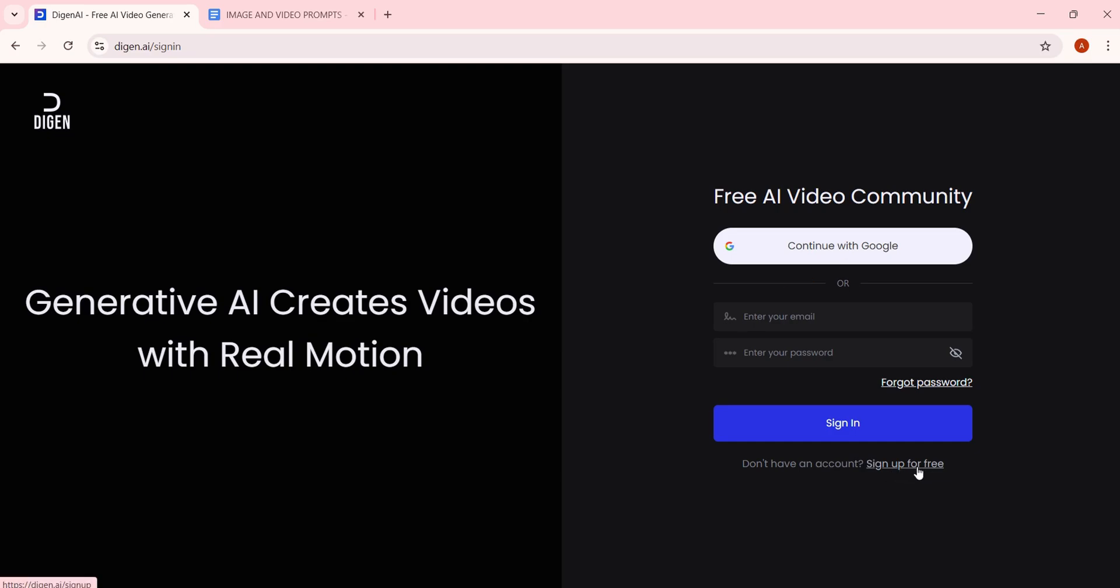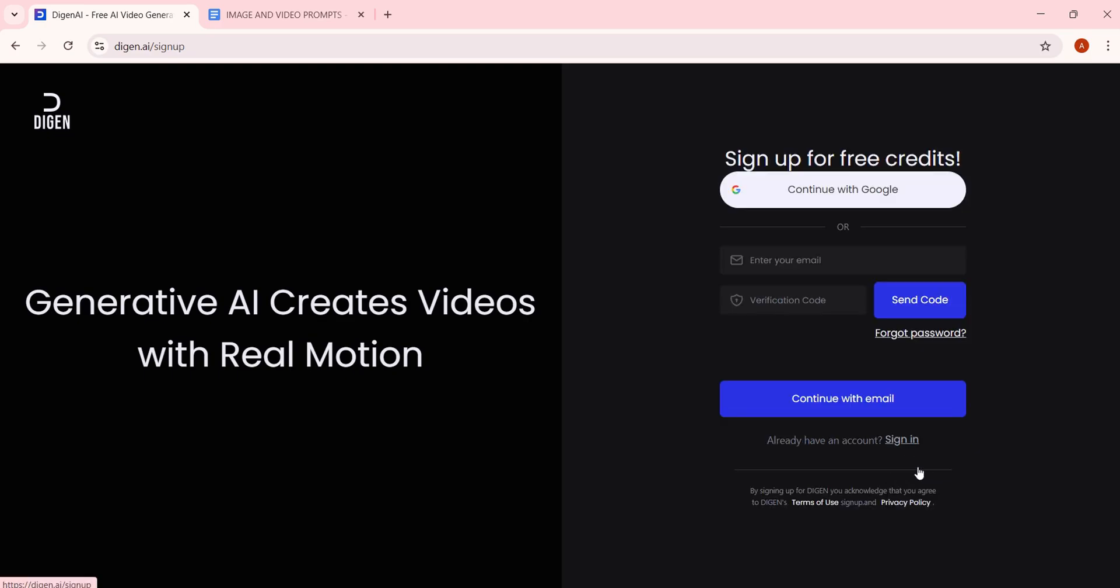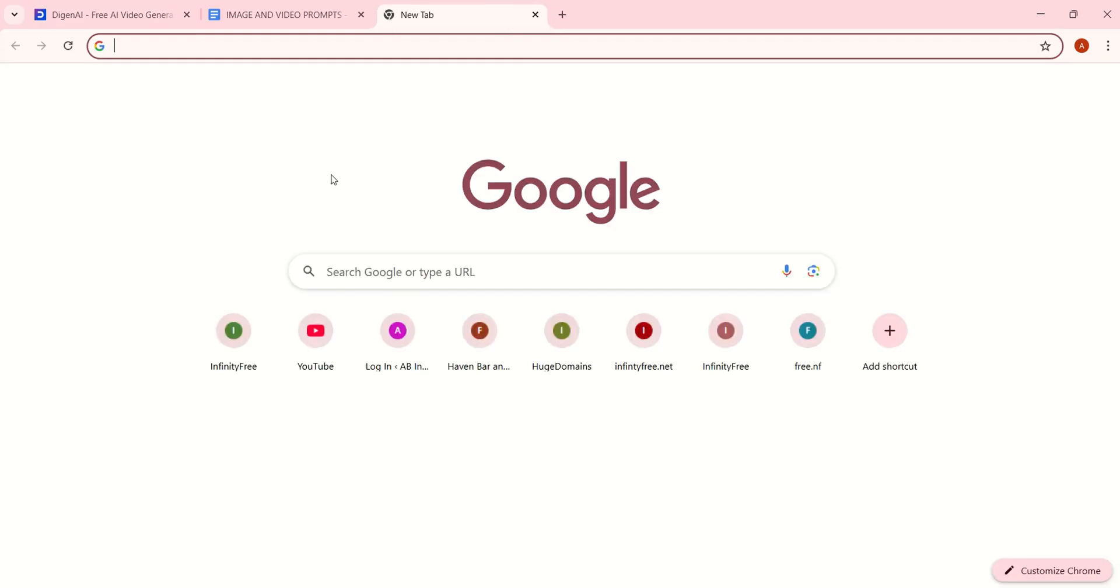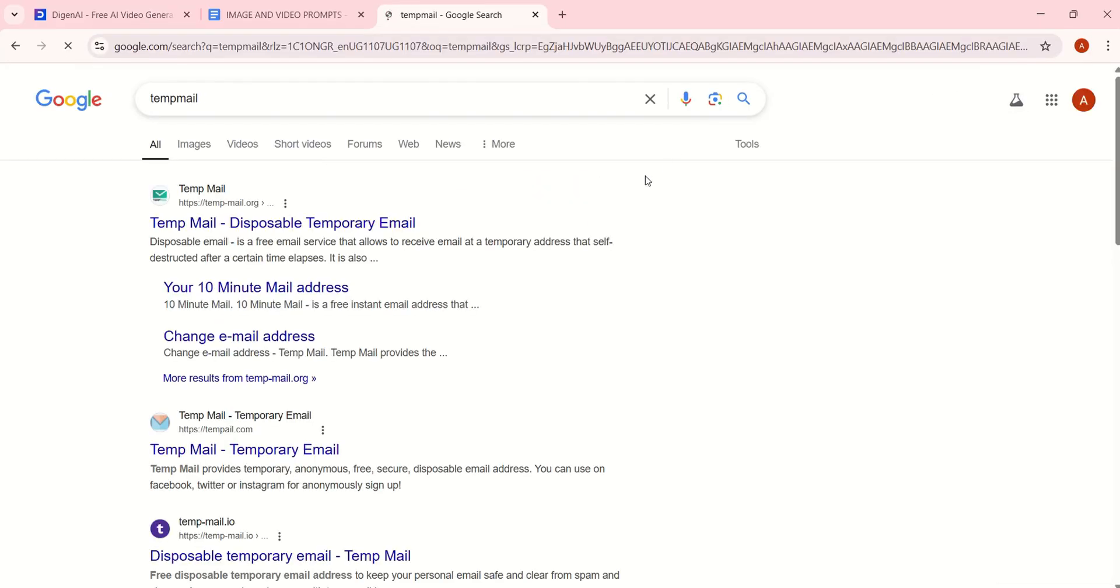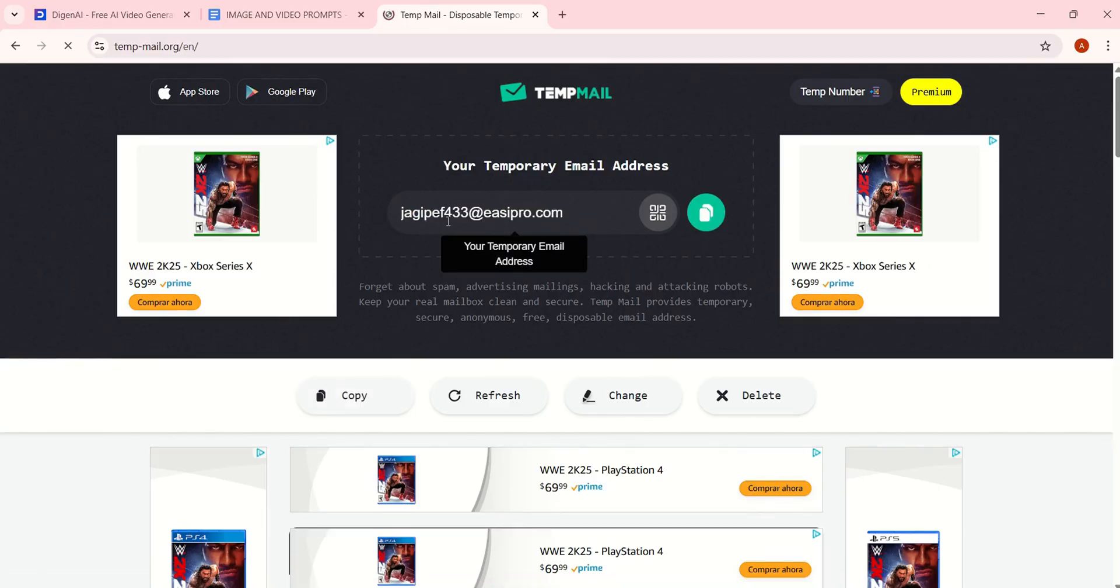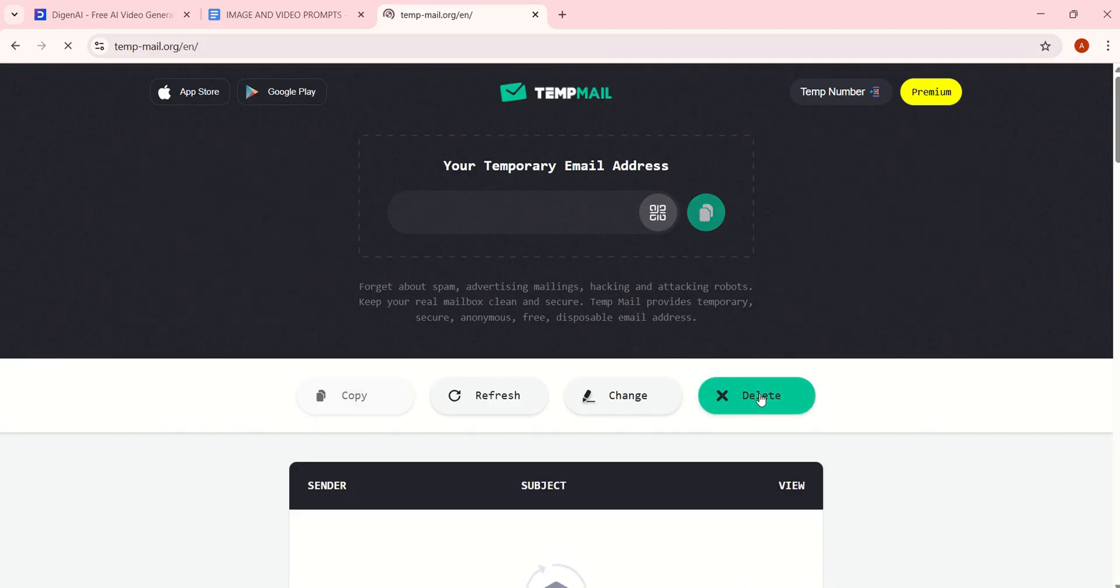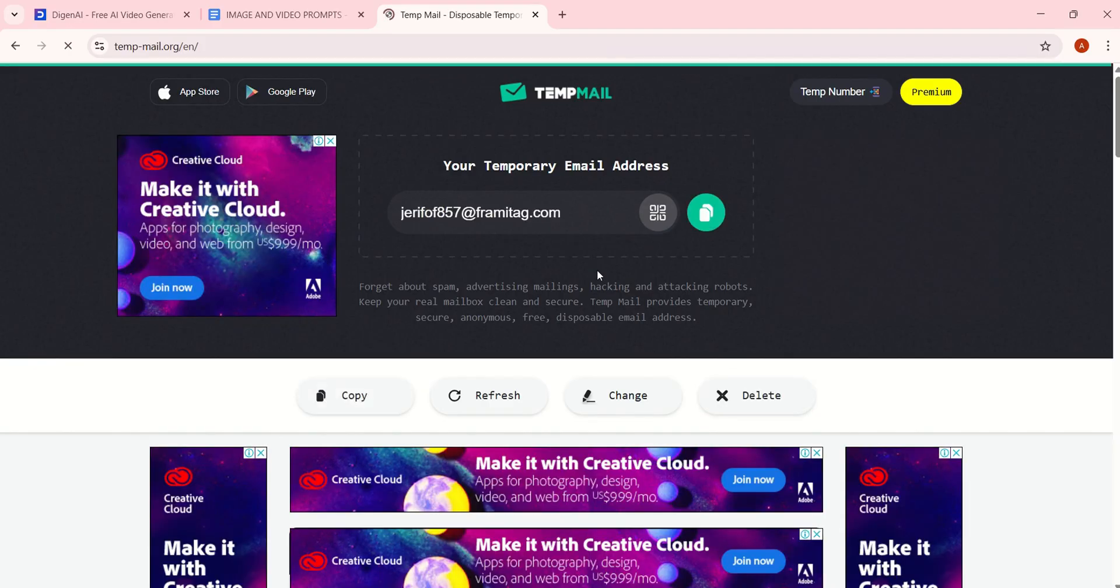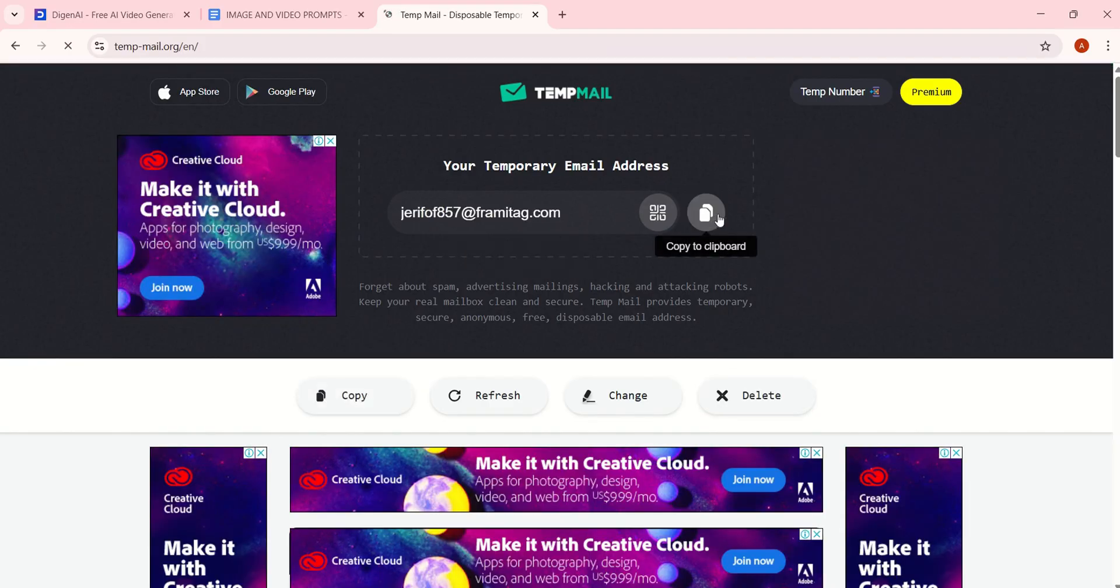Instead of using your actual email, we're going to create a temporary, disposable email using TempMail. Open a new tab and search for TempMail. Click the first link. Once the site loads, delete the pre-generated email and wait for a new one. This ensures you get a fresh email, not already used by someone else.